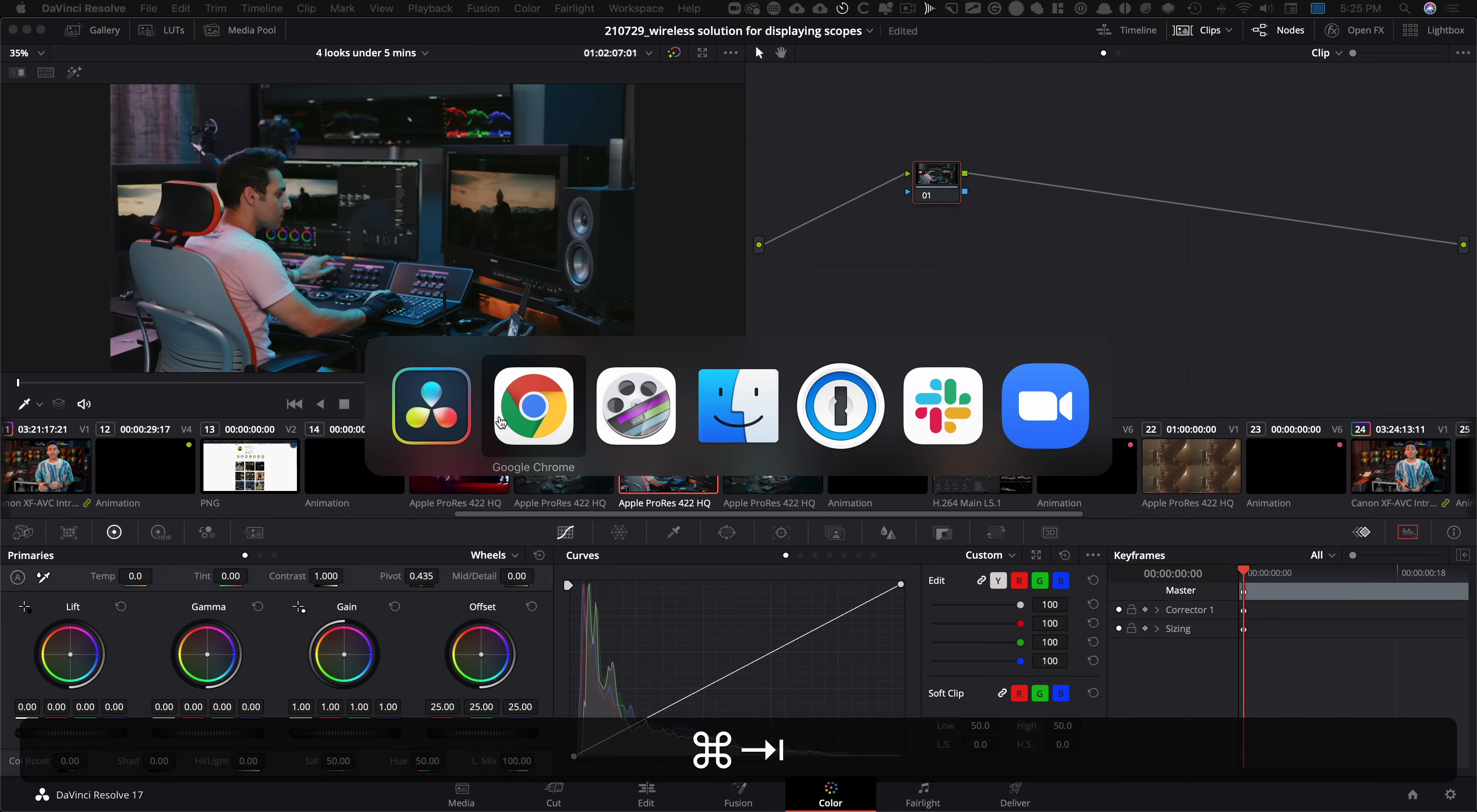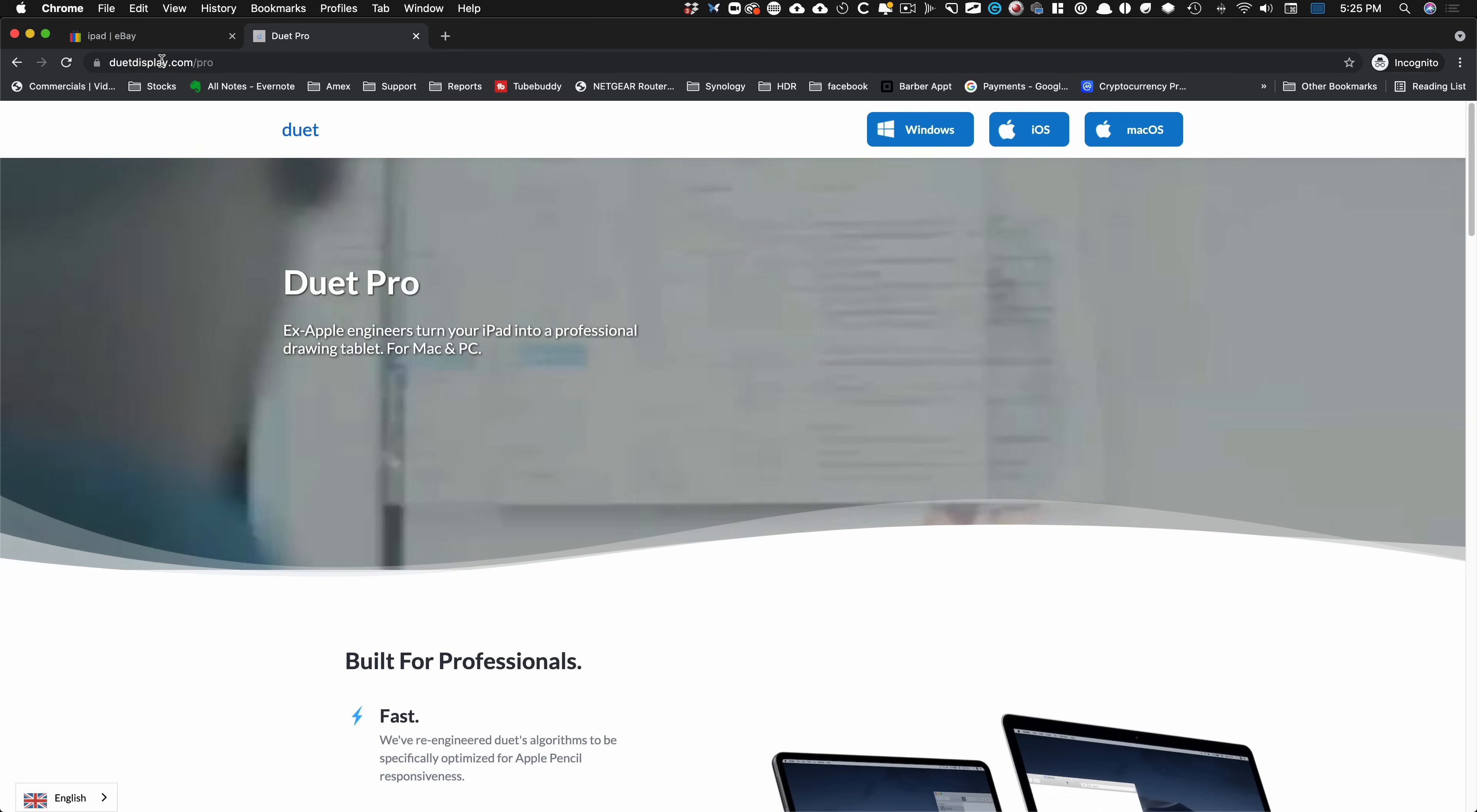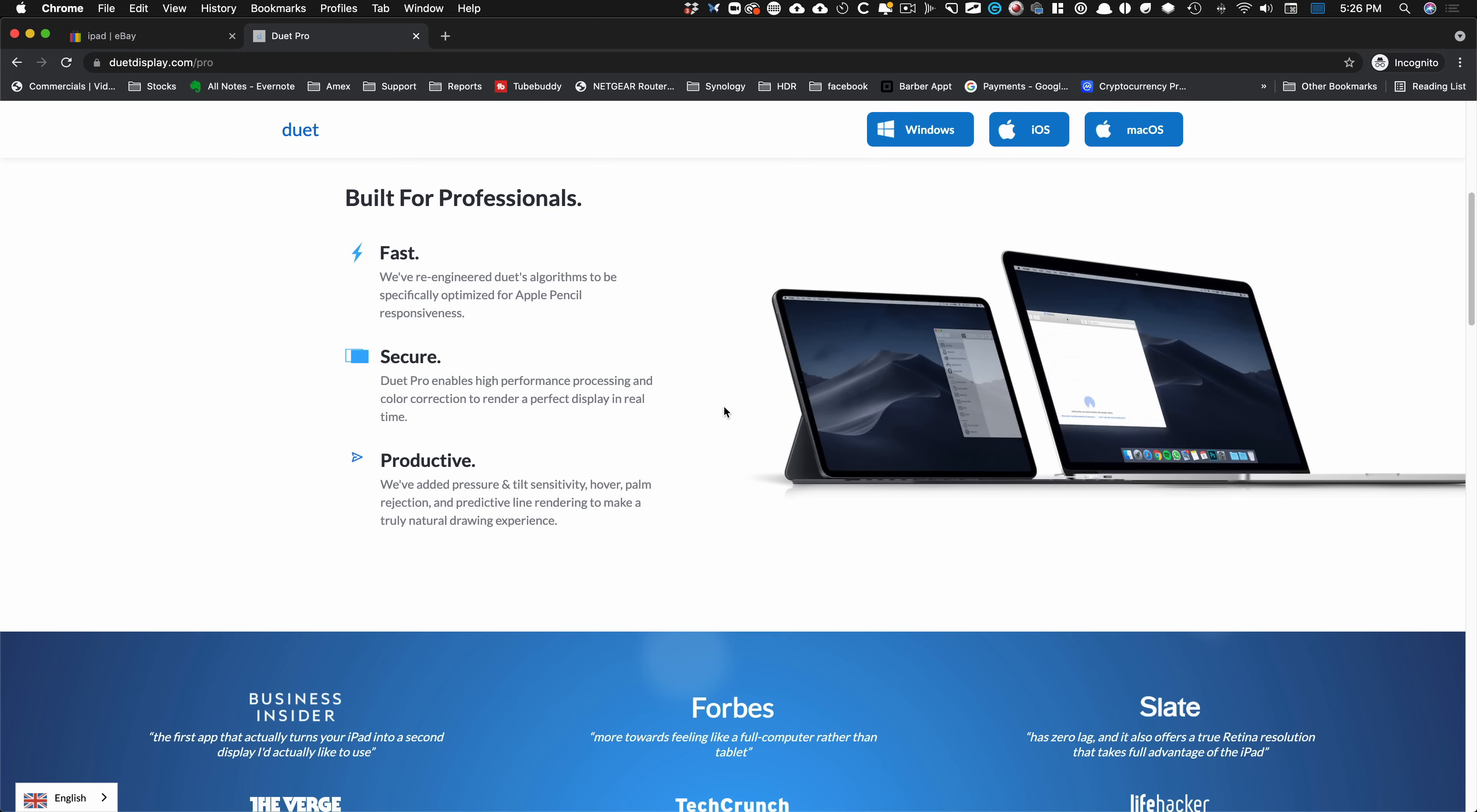And for the PC side, you guys can go to duetdisplay.com slash pro and just buy their windows version. It is as good of a solution. Just look at it. You can either do a hardwire or you can do wireless.